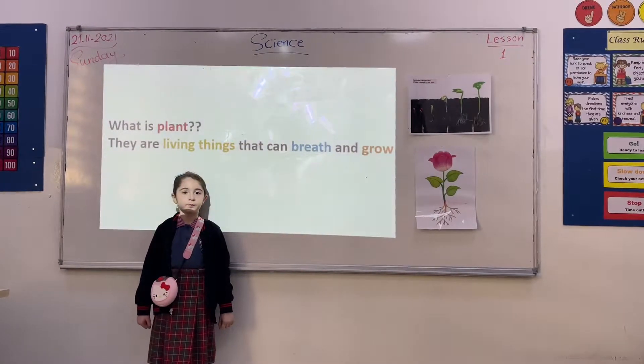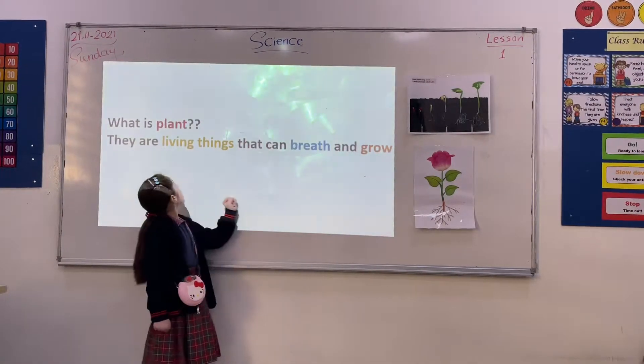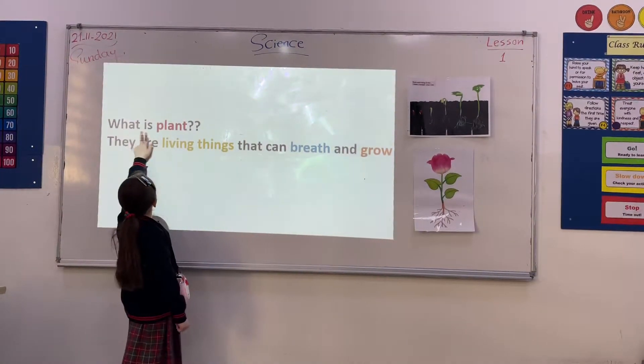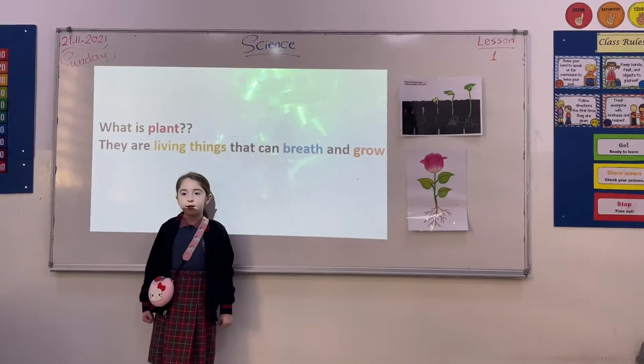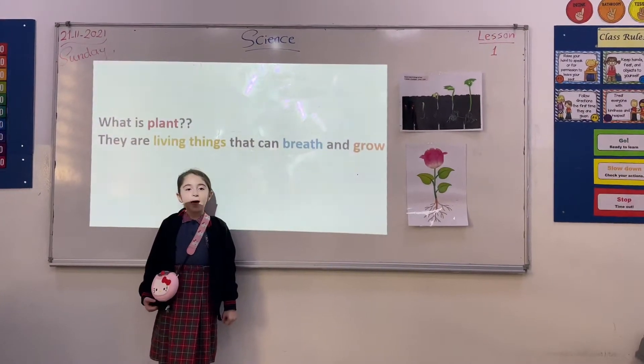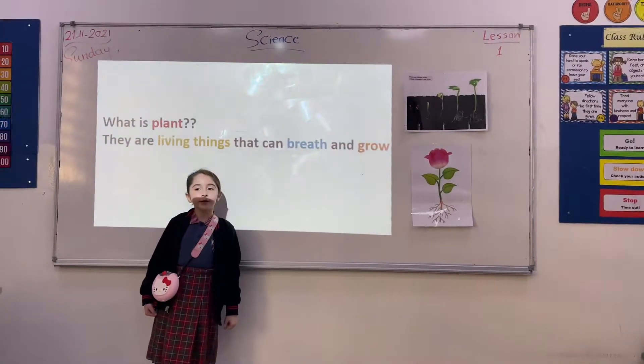Grow. What are plants? They are living things that can grow.